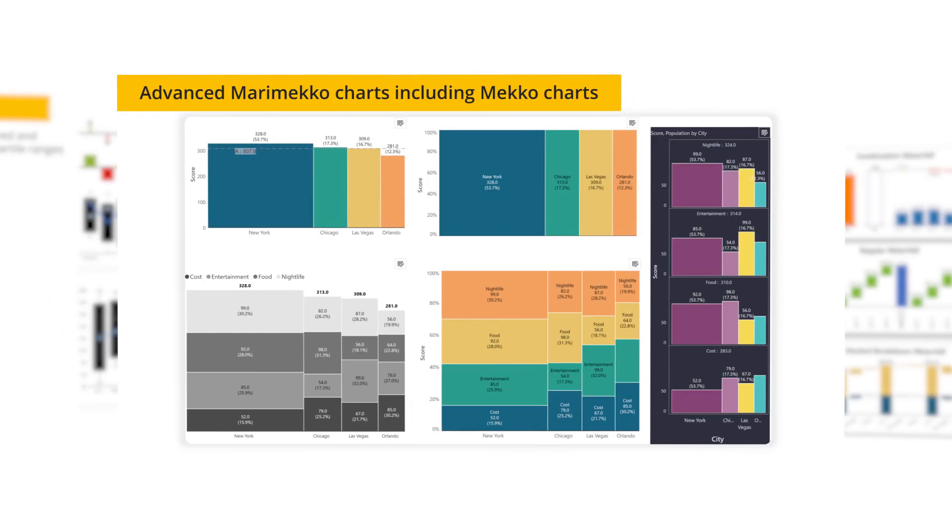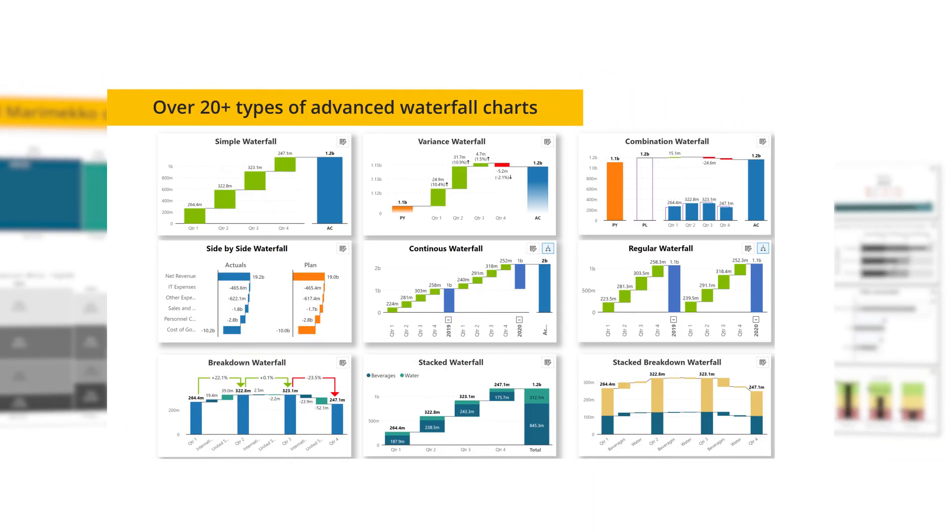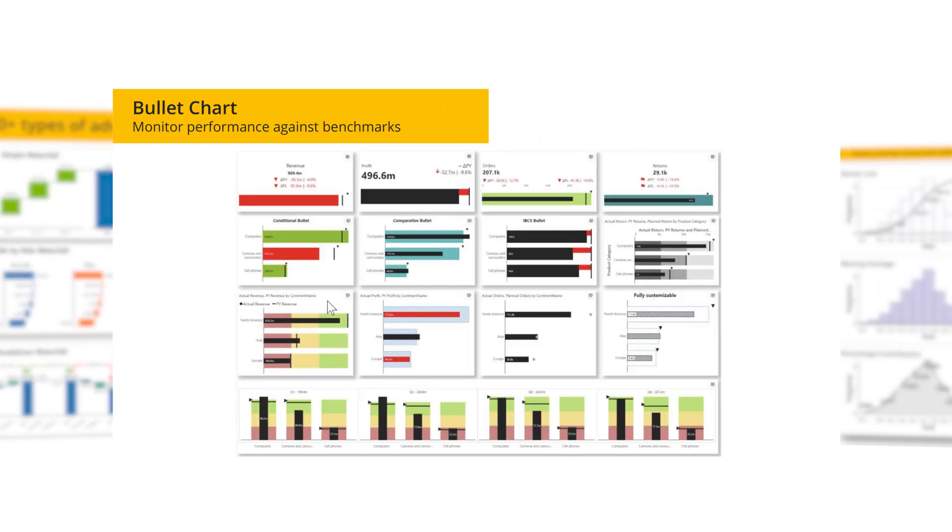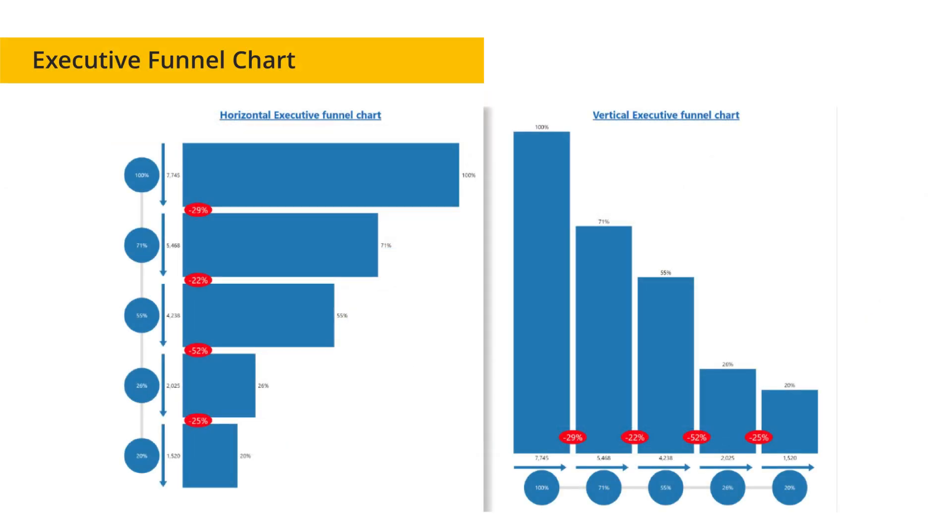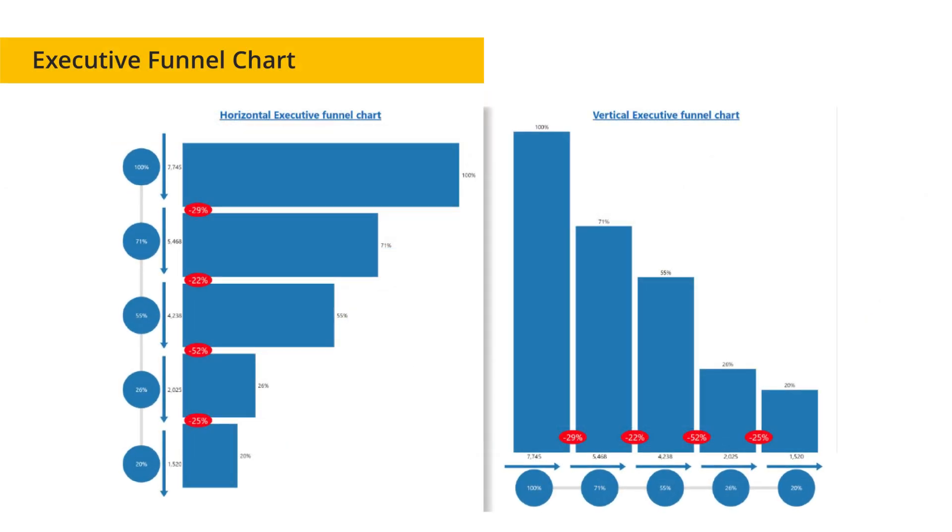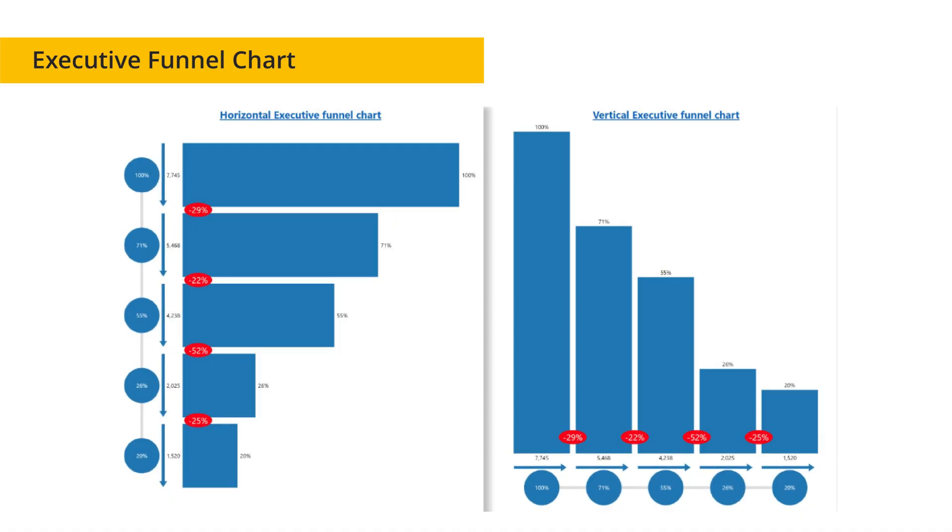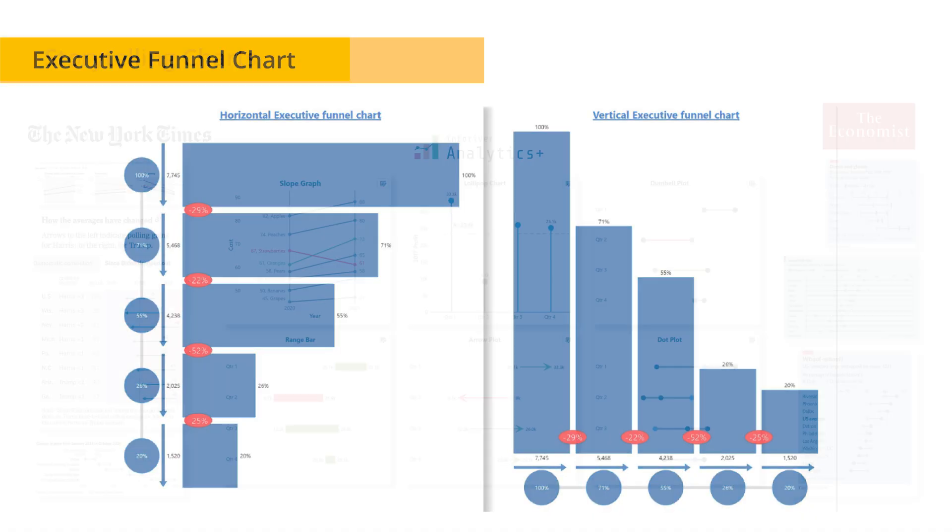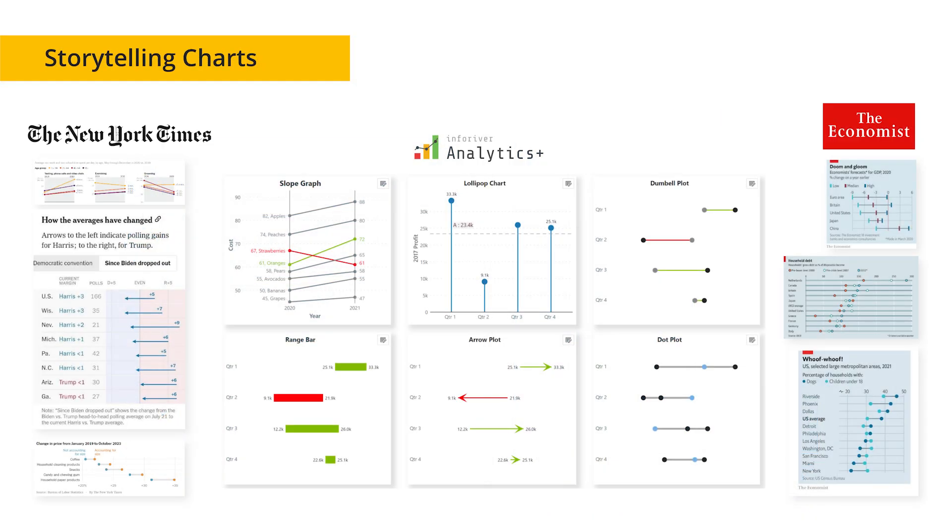Additional charts include Mekko for implementing stacked Mekko charts with 100% axis scaling, waterfall chart to deliver performance insights with 20-plus waterfall chart variations, bullet chart to track performance against benchmarks visually, funnel chart to display conversion rates with executive-level insights, and storytelling charts for clear insights.